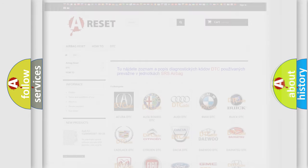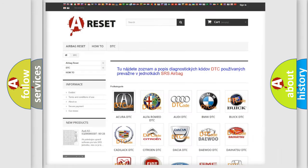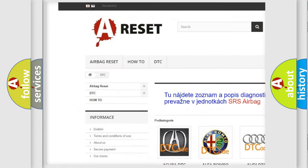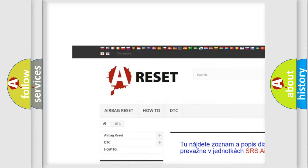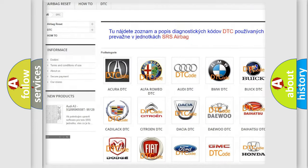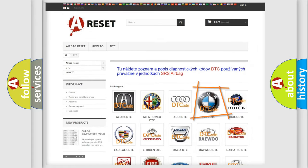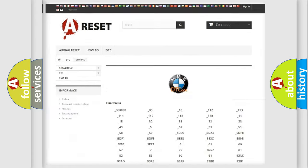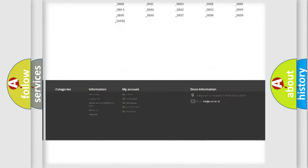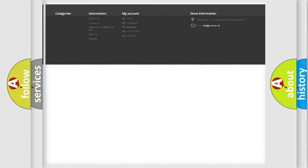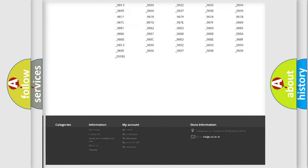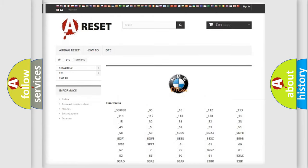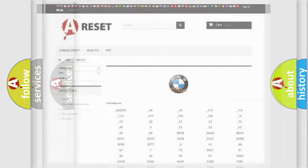Our website airbagreset.sk produces useful videos for you. You do not have to go through the OBD2 protocol anymore to know how to troubleshoot any car breakdown. You will find all the diagnostic codes that can be diagnosed in BMW vehicles.